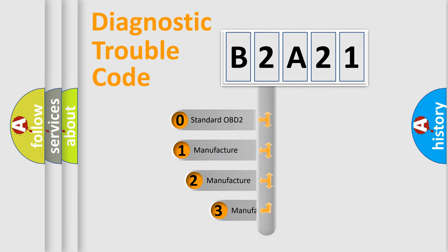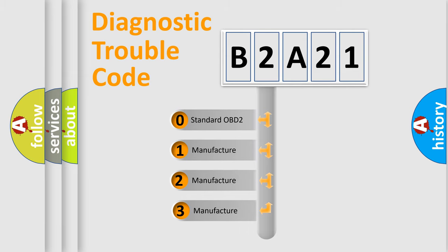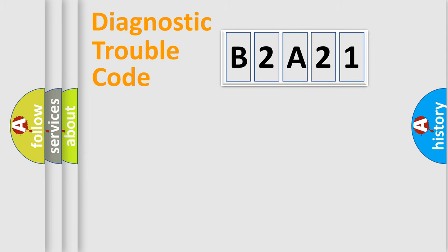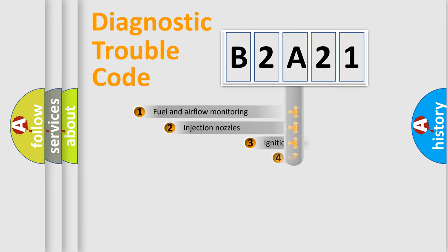If the second character is expressed as zero, it is a standardized error. In the case of numbers 1, 2, or 3, it is a more specific expression of the car-specific error.